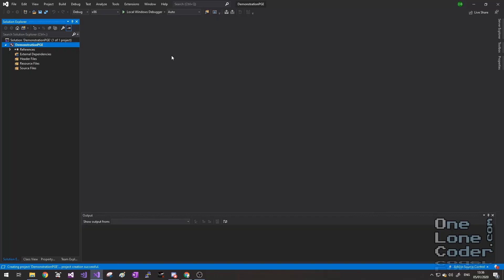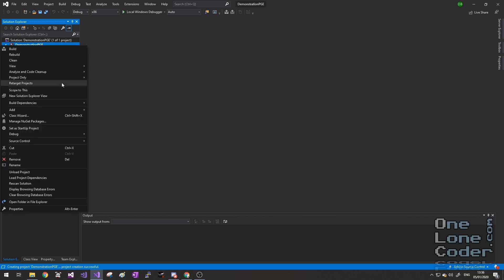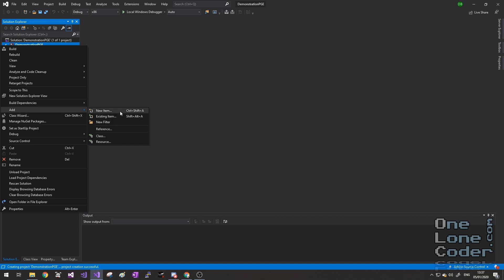This has created an empty solution with no files at all, so we're going to need to add some files to it. The first file I'd recommend that we add is our main, where the main application is going to sit.